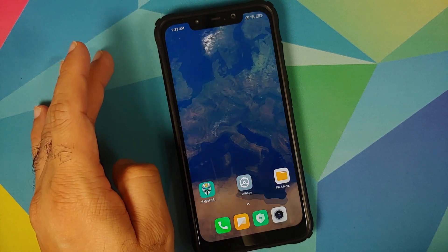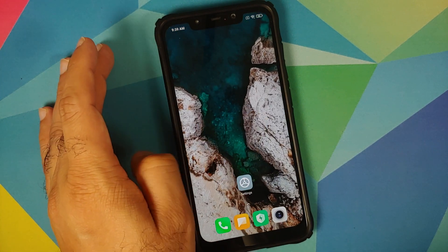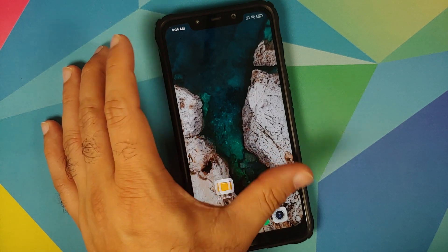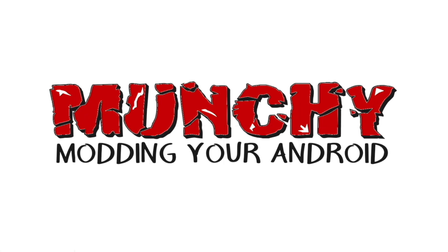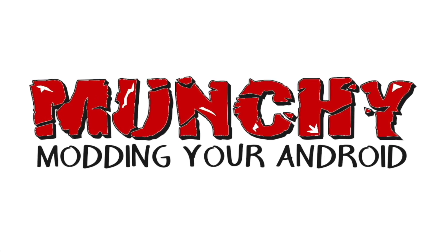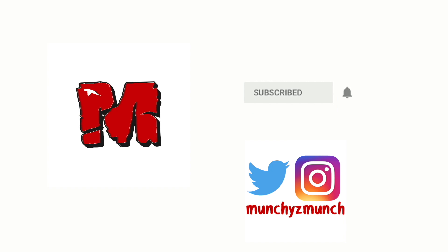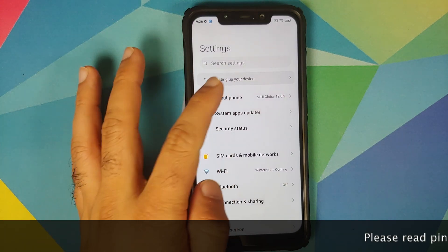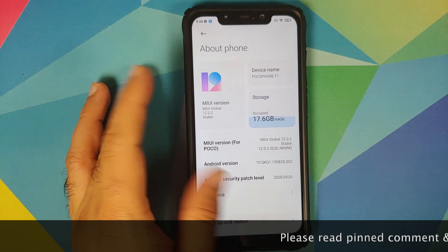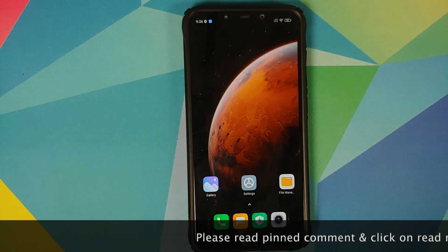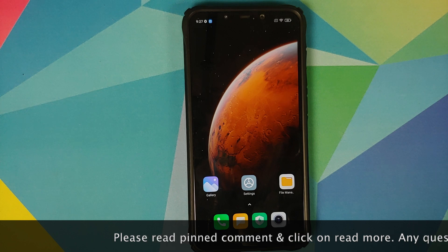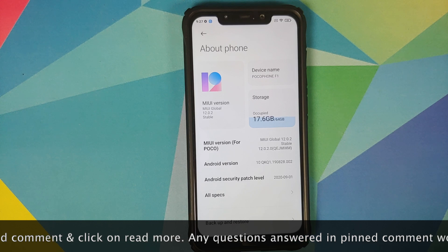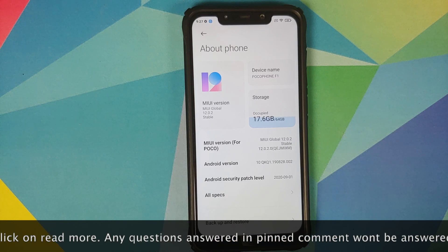How to install MIUI 12 super live wallpapers on the POCO F1 running official MIUI 12 without having to root your device. Hey peeps, what's up, Manchi here back with another video. In this video I'm going to show you how you can install MIUI 12 super live wallpapers on the POCO F1 running the official MIUI 12 build based on Android 10.